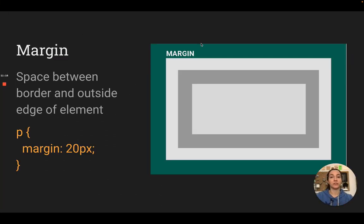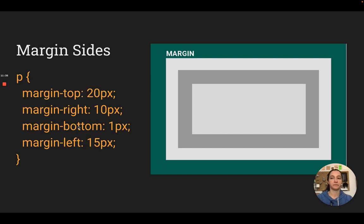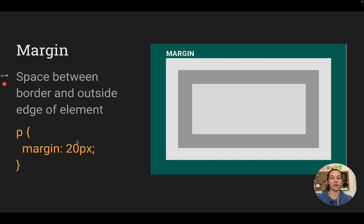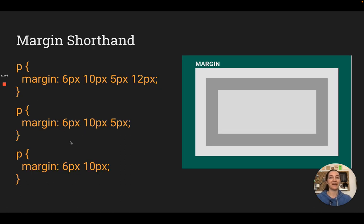Next up is margin. Margin is the negative space between the border and all of the rest of the content. When you're thinking about page margins or gutters between things, you're thinking about margins. To set up a margin, you do margin colon and then the space you want. Just like with padding, if you just use the one word margin it will apply equally on all sides, but you can say margin-top, margin-right, margin-bottom, margin-left to control each individually. And again, you can use the shorthand — it works exactly the same.